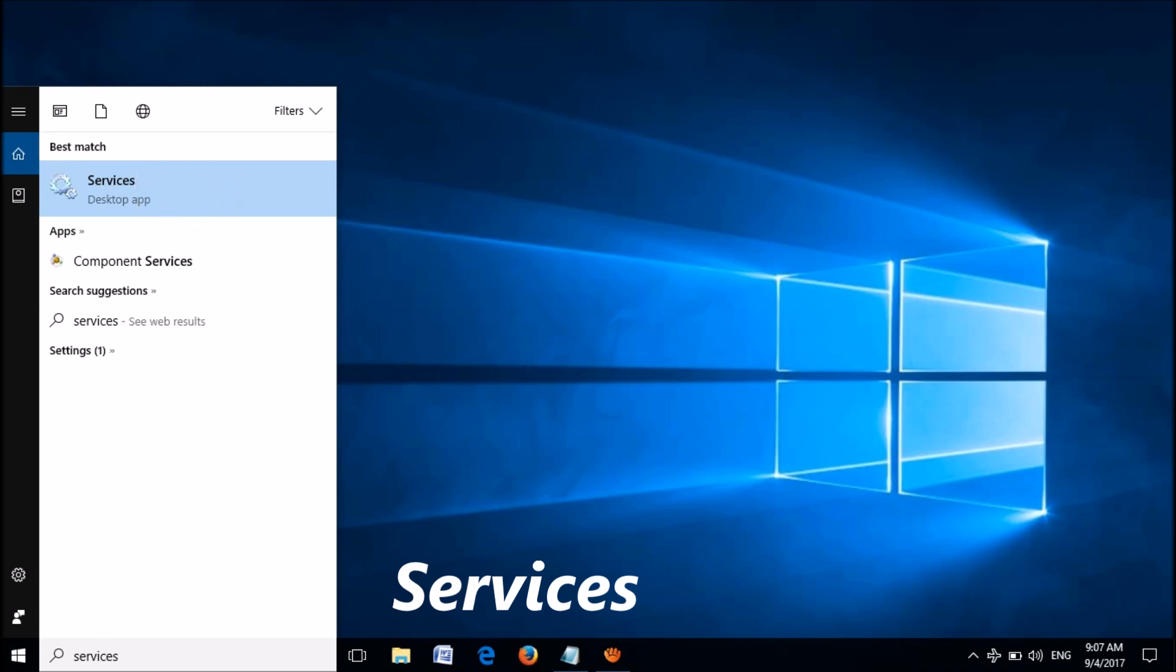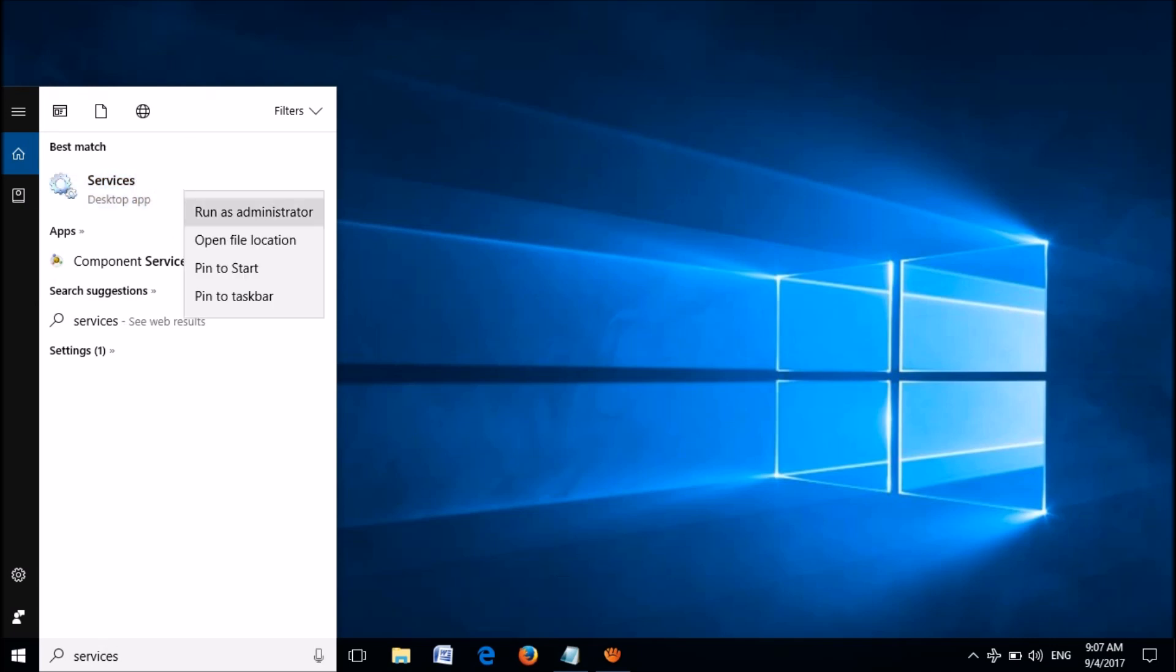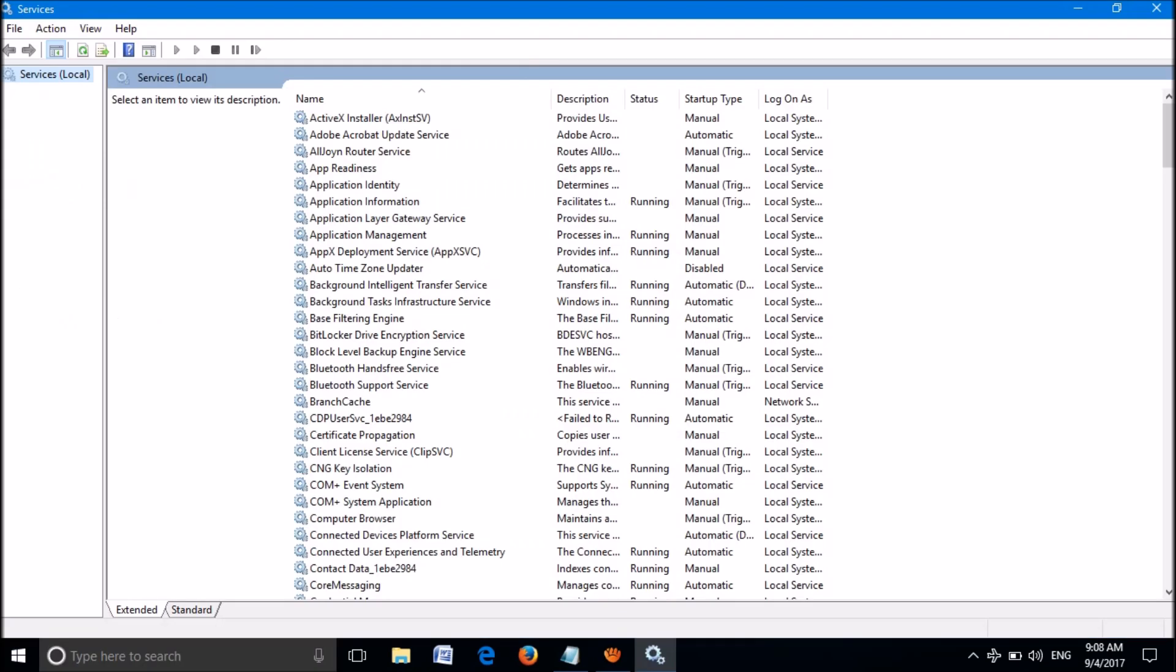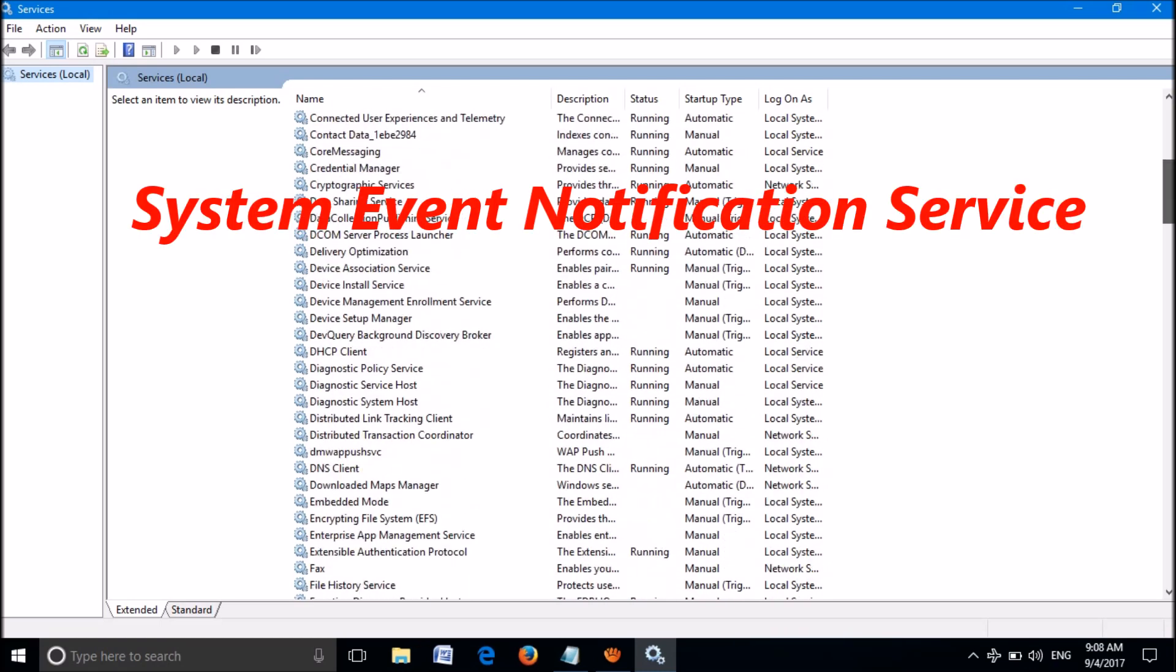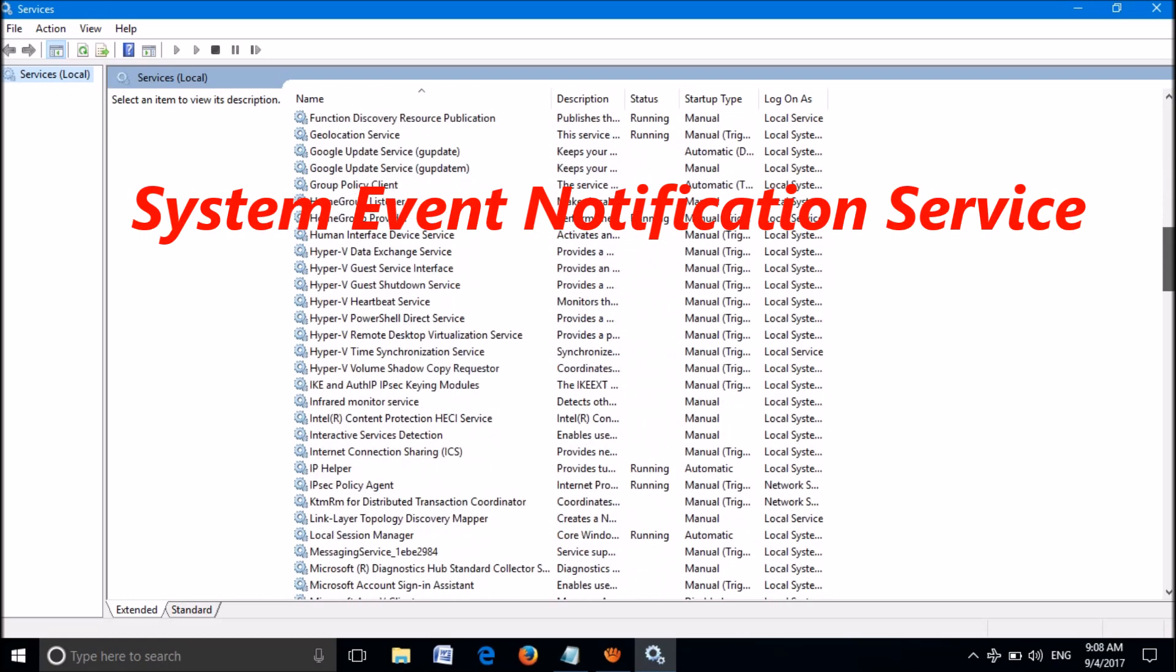Now the Services window will open. From there, locate the service named System Event Notification Service.